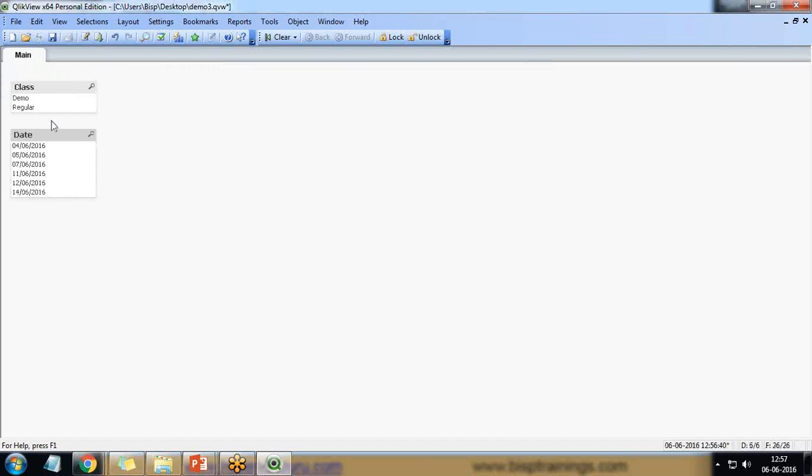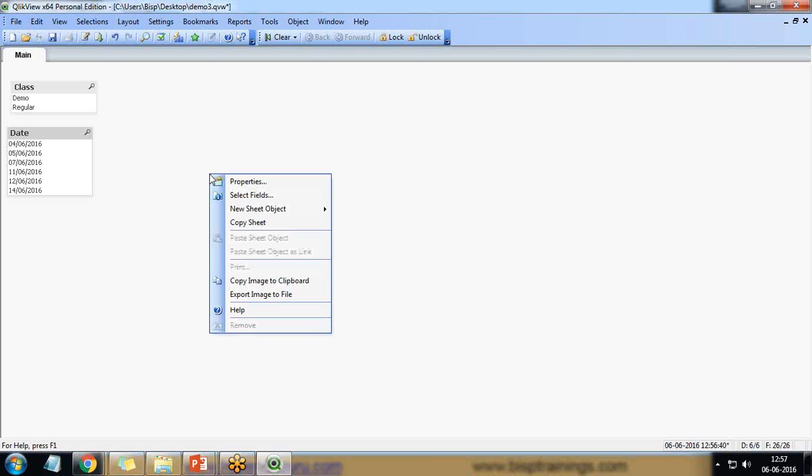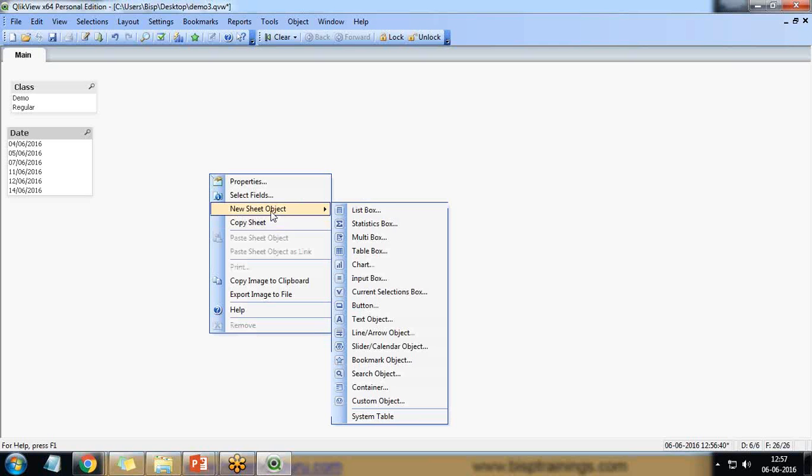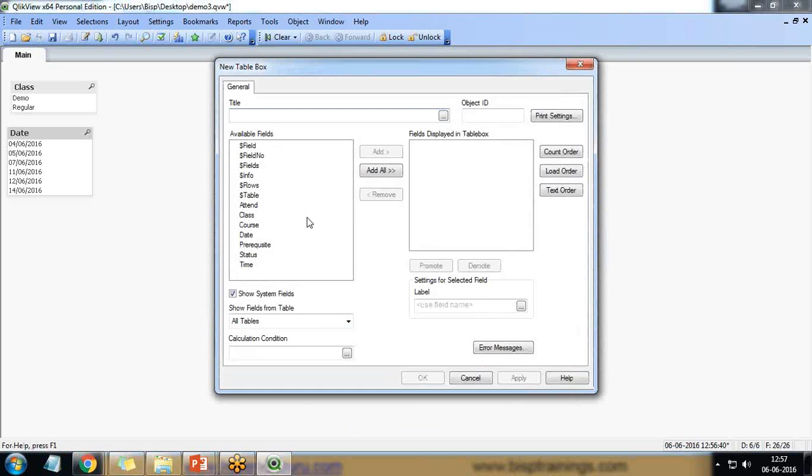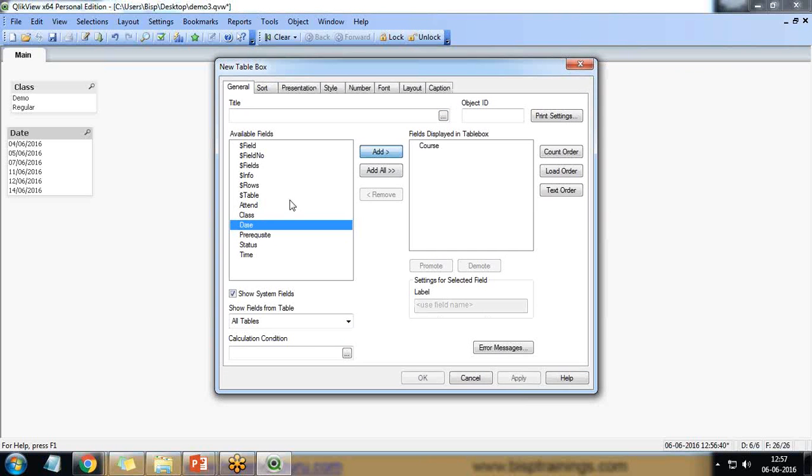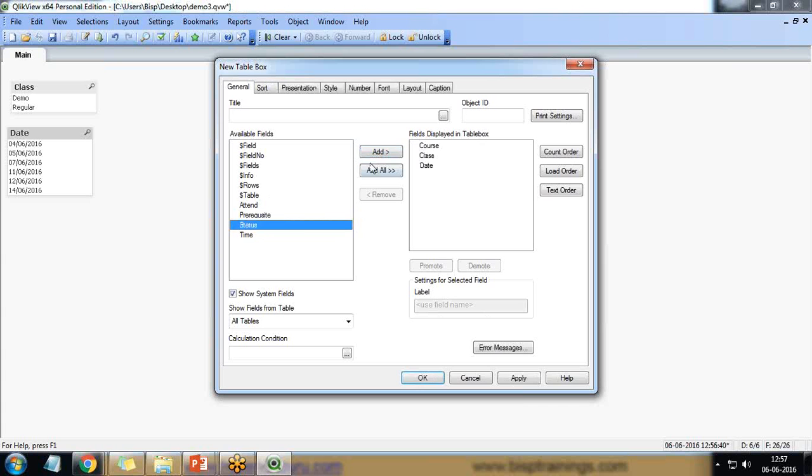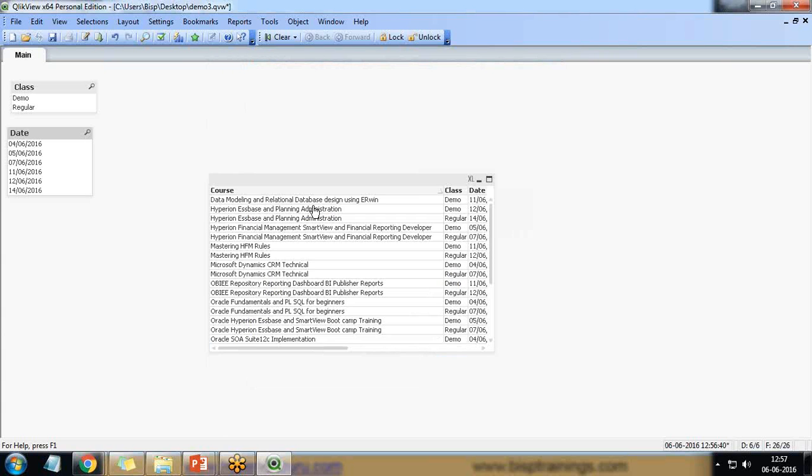And that's the date. If I want to create a table chart in QlikView, so right click new sheet object table box. And then I add the fields, first I add course class date status and time. And okay.